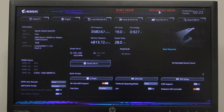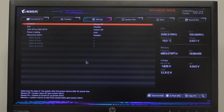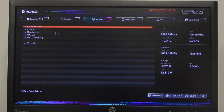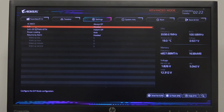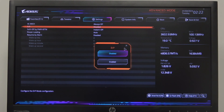To do this, first we'll need to enter advanced mode in our BIOS, navigate to the settings and enter platform power. Here you'll find ERP that we can enable or disable.